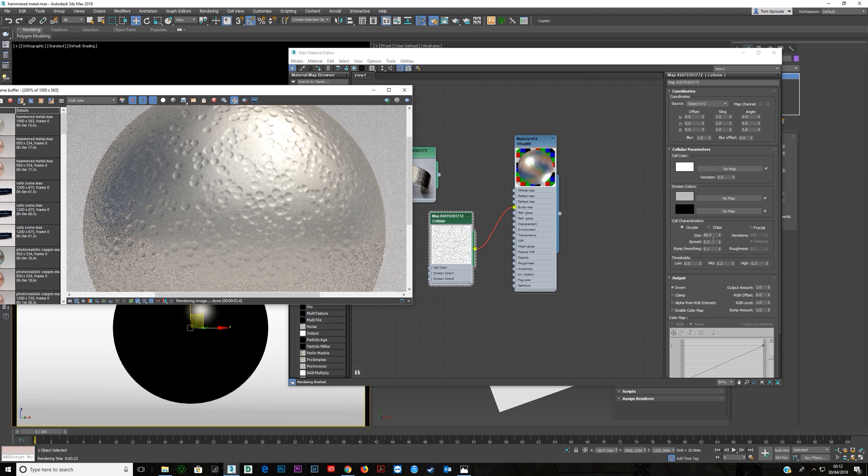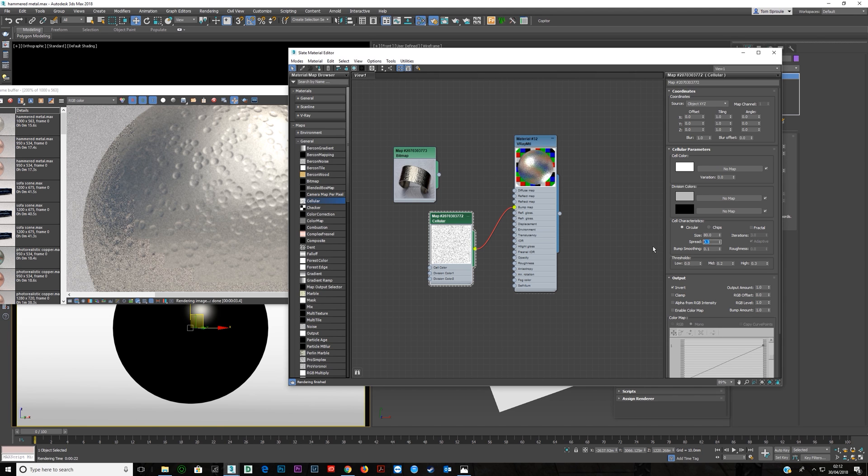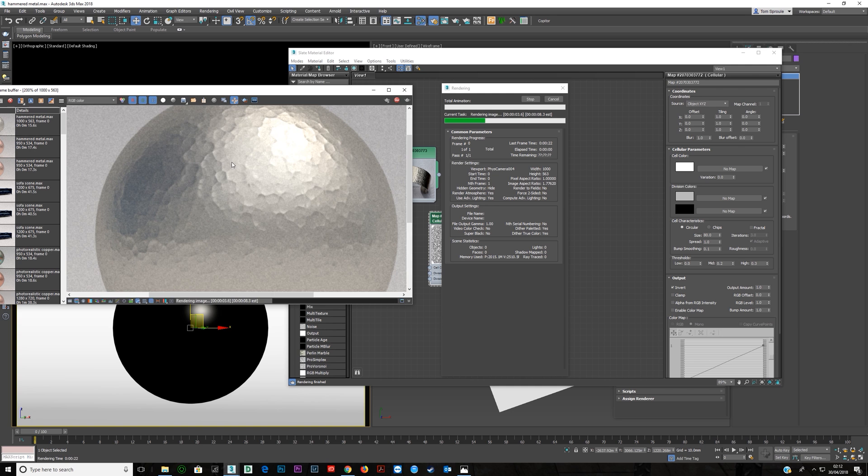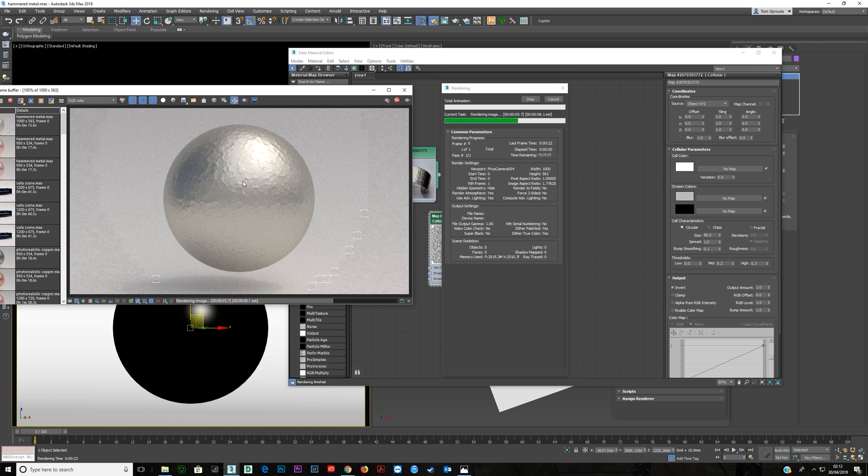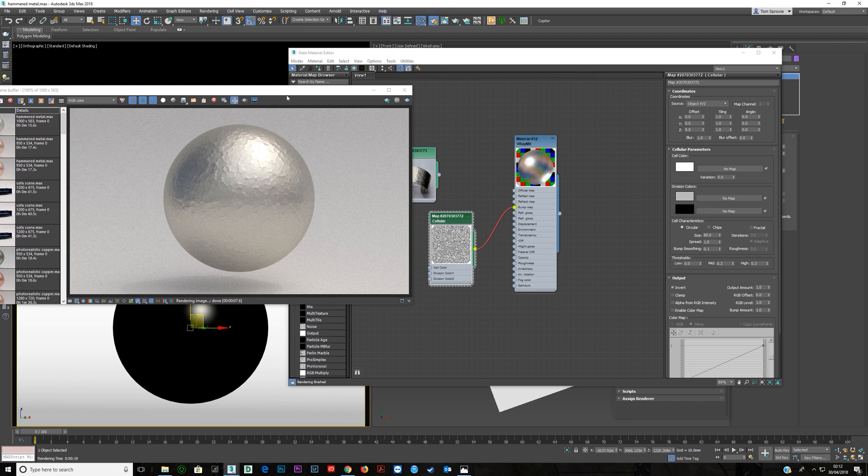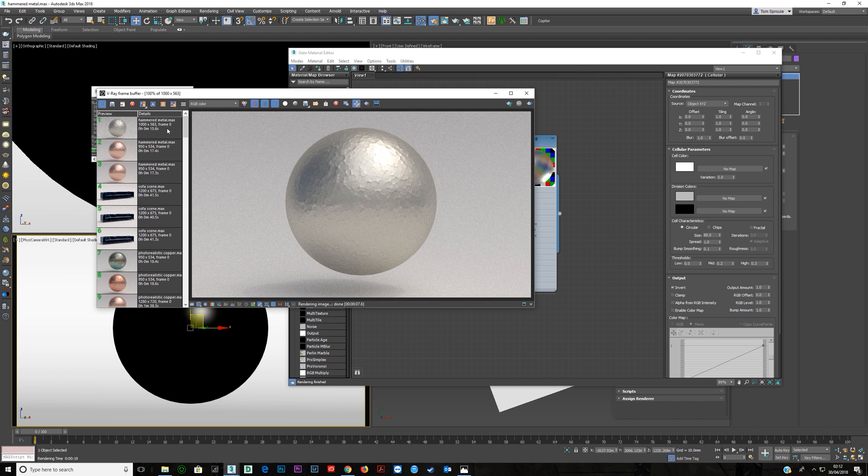Now you could try and counteract it by pushing the spread up. And that works and that gives you a slightly different hammered metal effect. So that's cool too. And let's just have a quick look A and B.